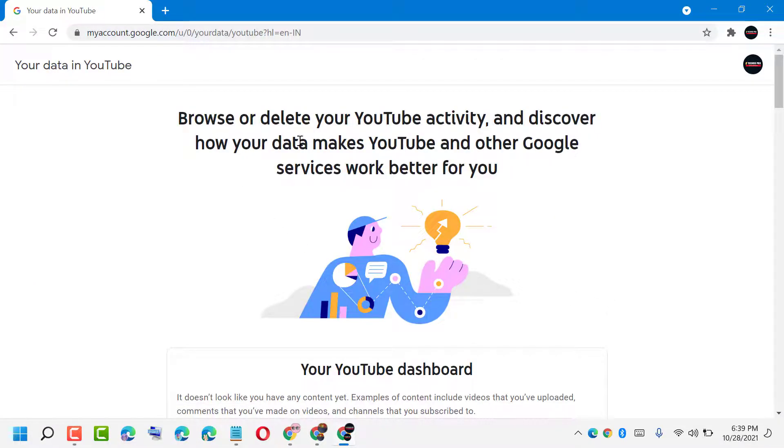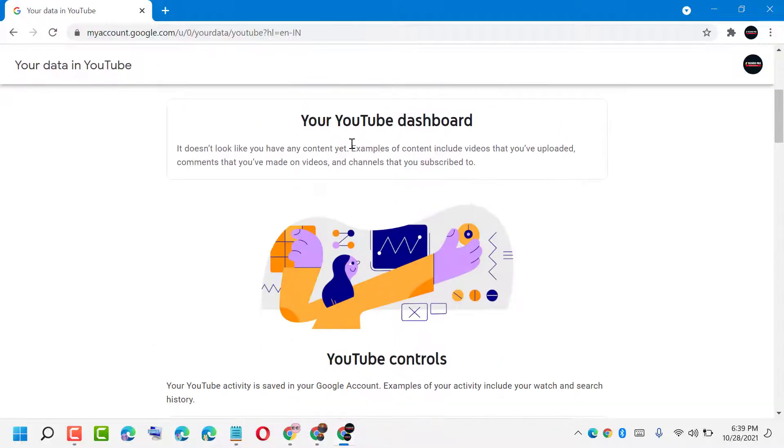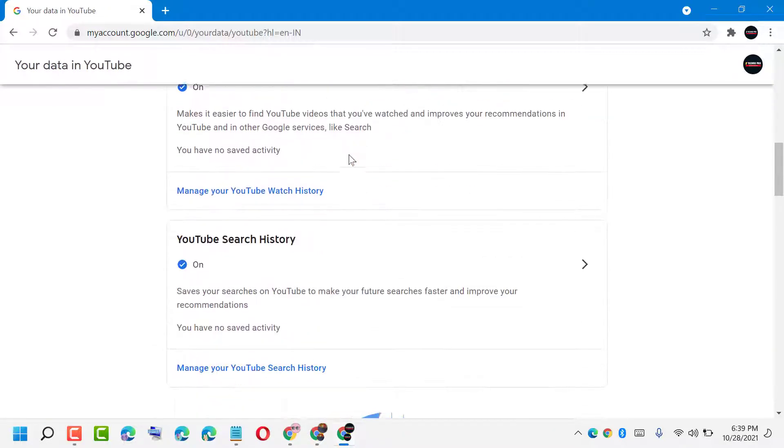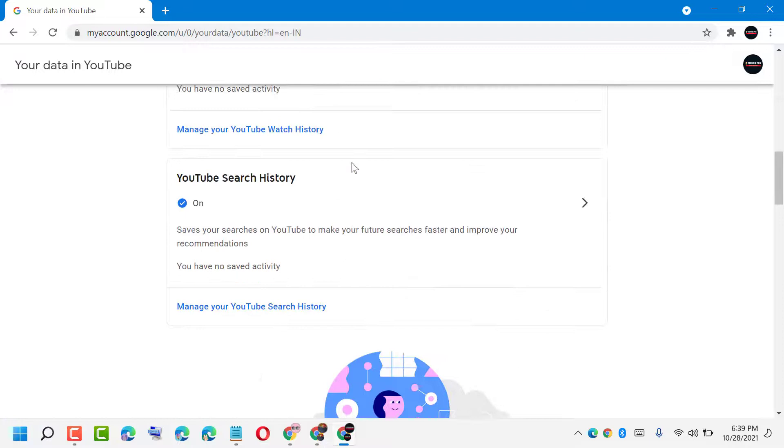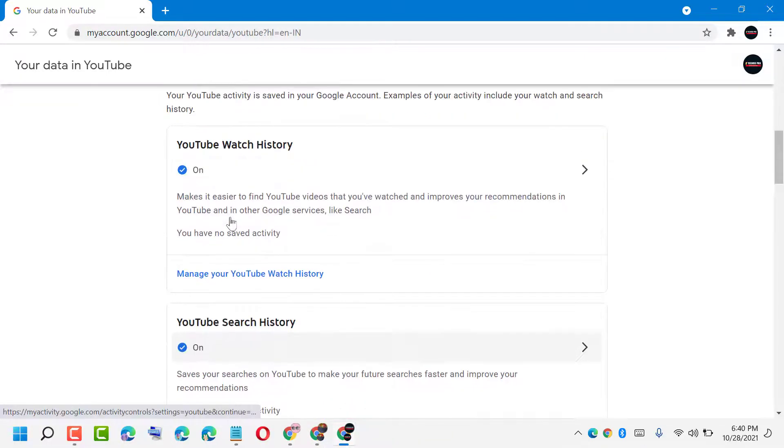Browse or delete your YouTube activity and discover how your data makes YouTube and other Google services work better for you. You can control your YouTube search history and turn off YouTube watch history.